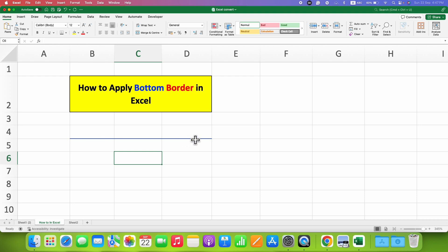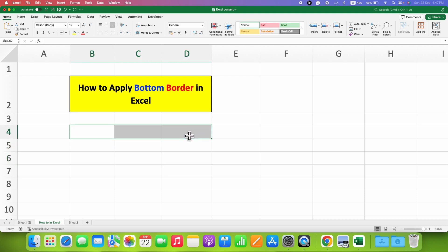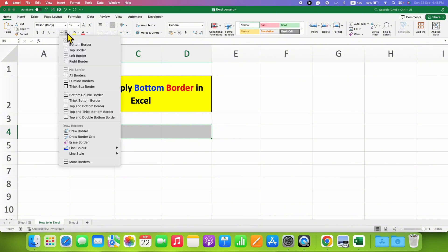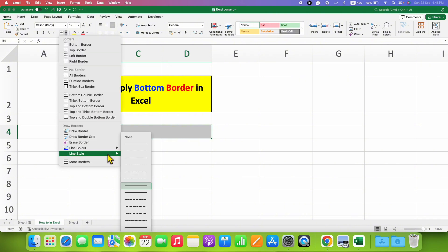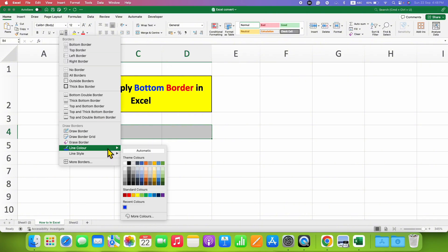As you can see, we have a border. If you want to change the color of this border, just select the cell, go back to the Borders dropdown, and under the Line Color you can select the color of the border.